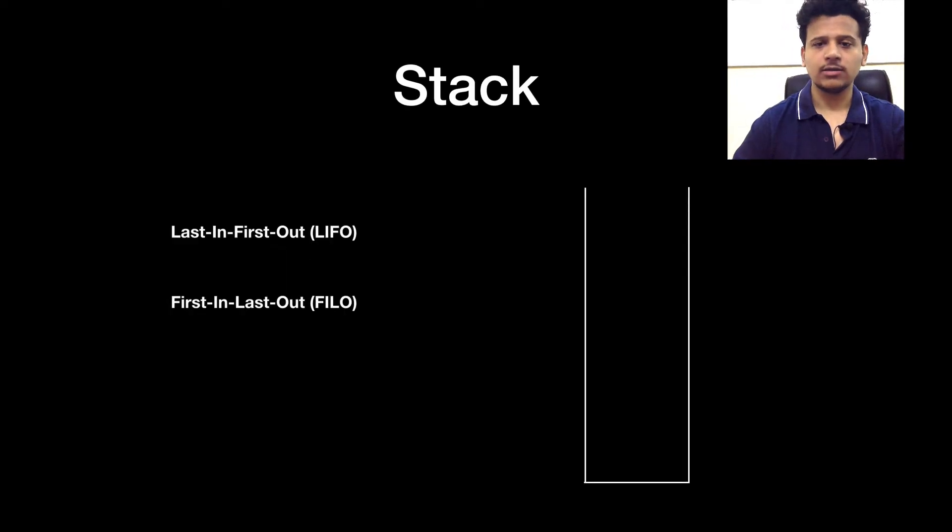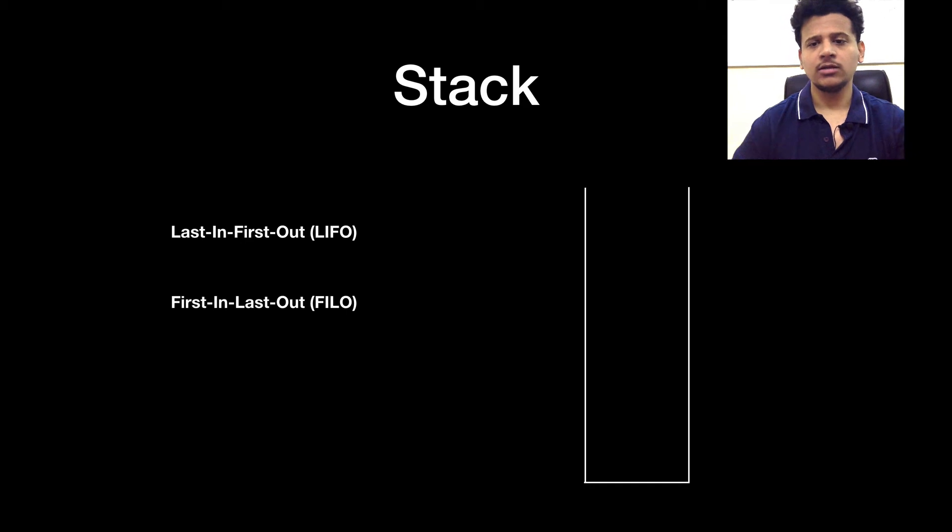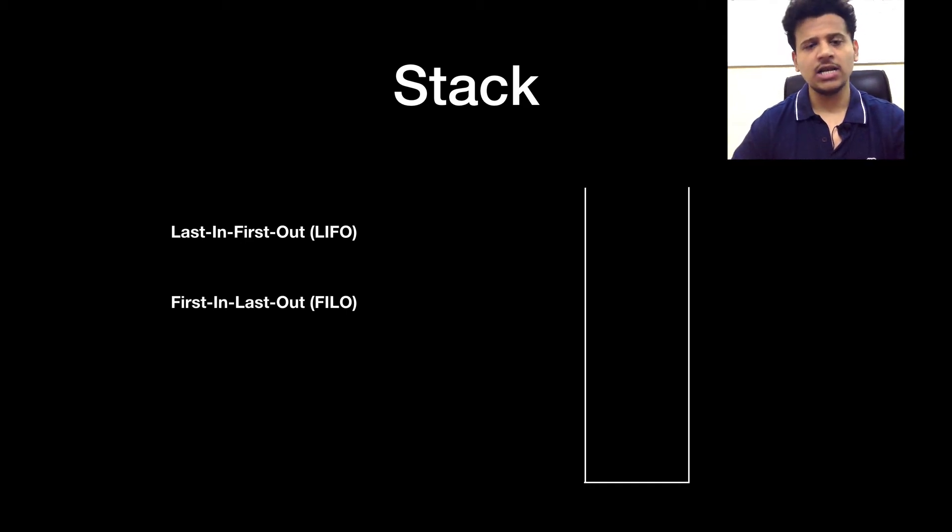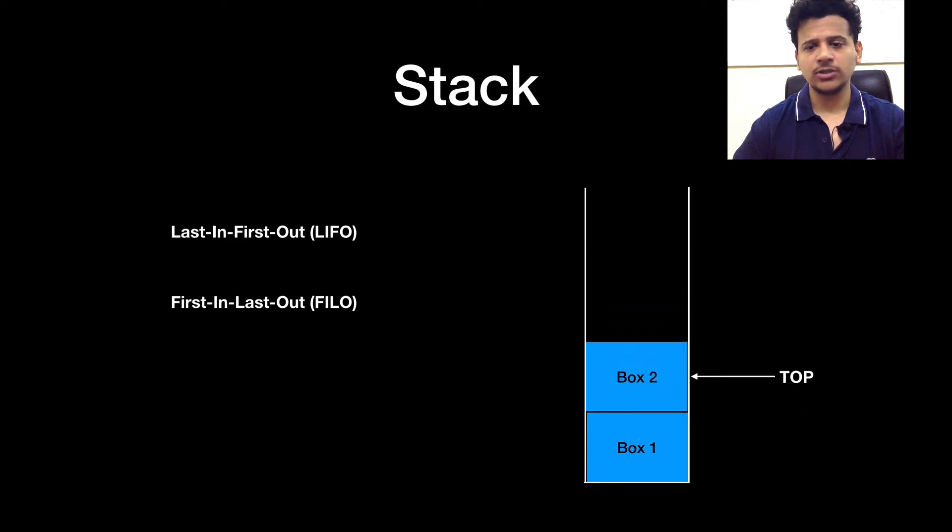Now, let's look at the working of a stack. Stack works in a last in first out manner or you can say first in last out manner. So this is a cupboard, let's add some boxes into it.